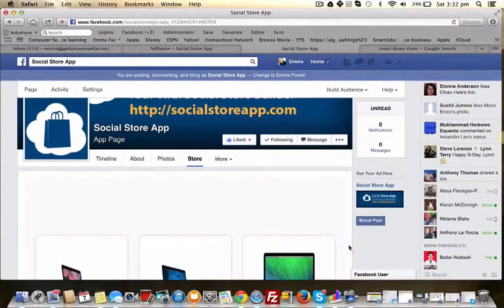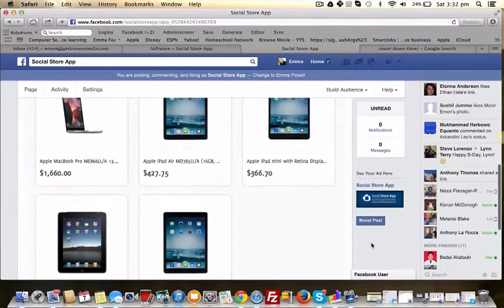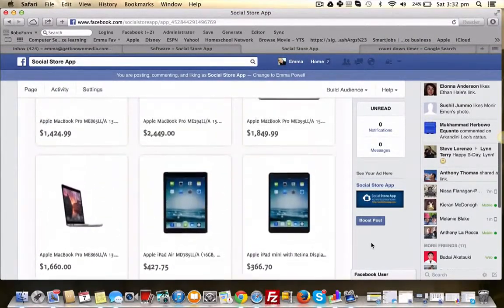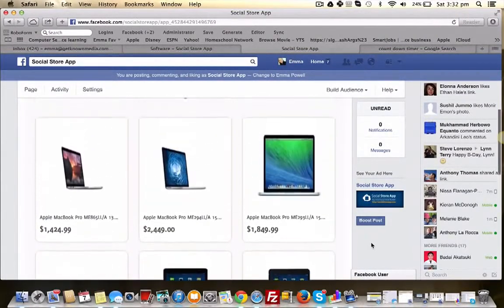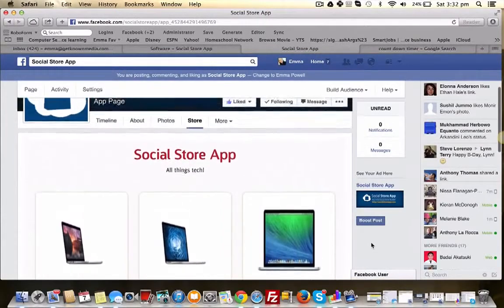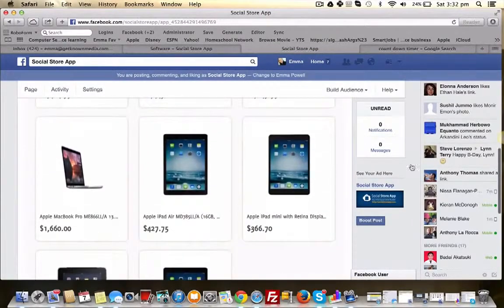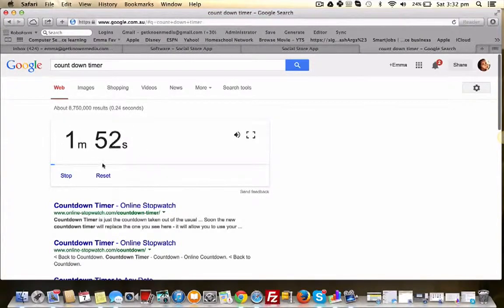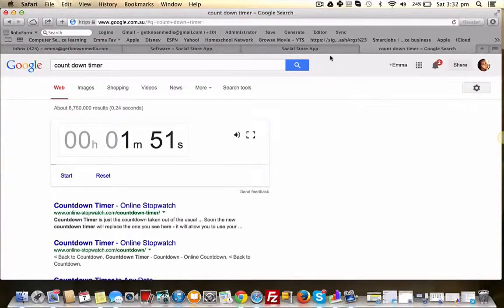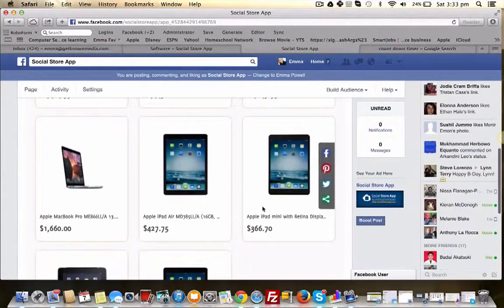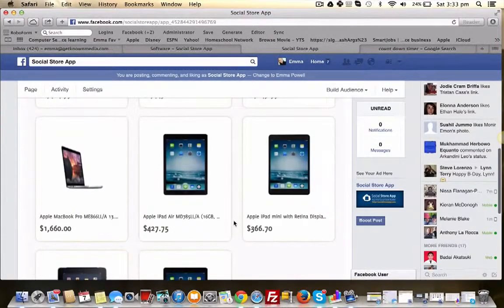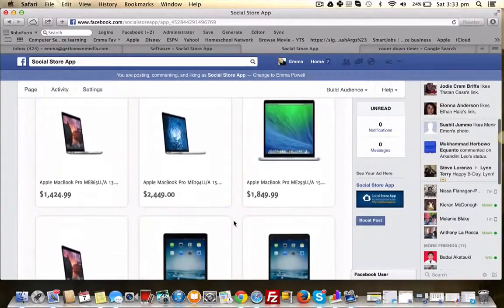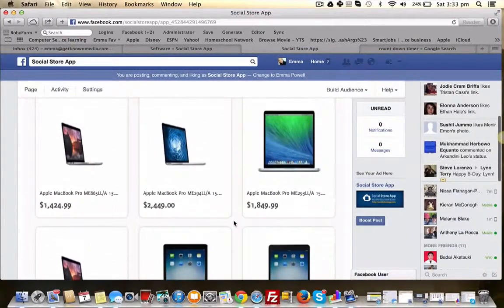And here are all our products that we just selected from Amazon. So as you can see, we created this store in well just under four minutes, so one minute 51 seconds. So yeah, just under four minutes we're able to create a store and have it live with stock on Facebook.